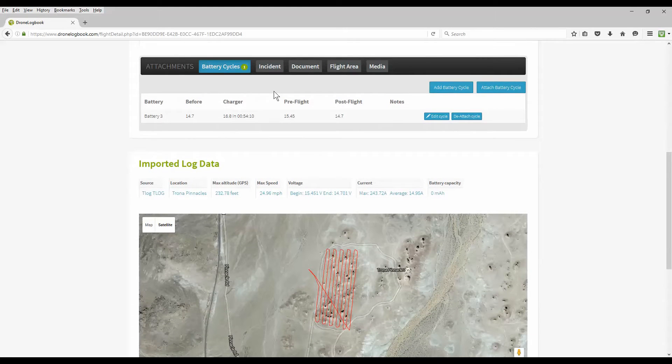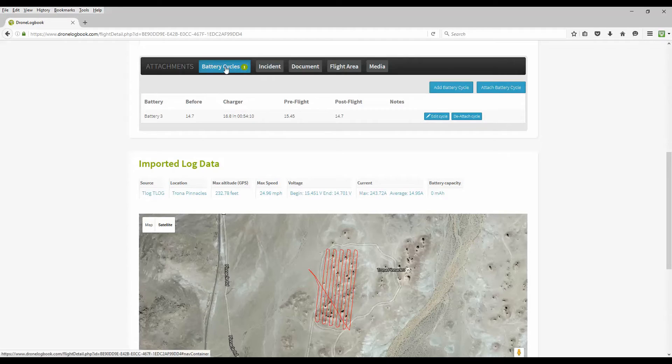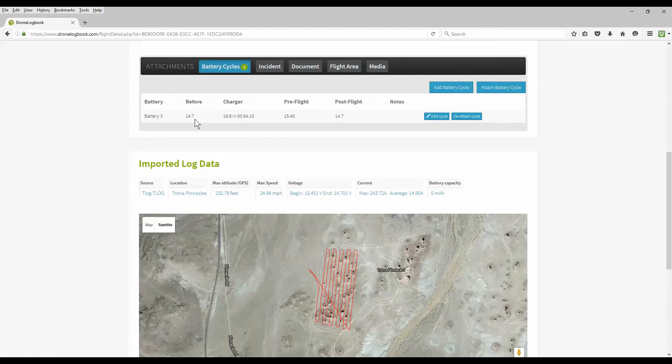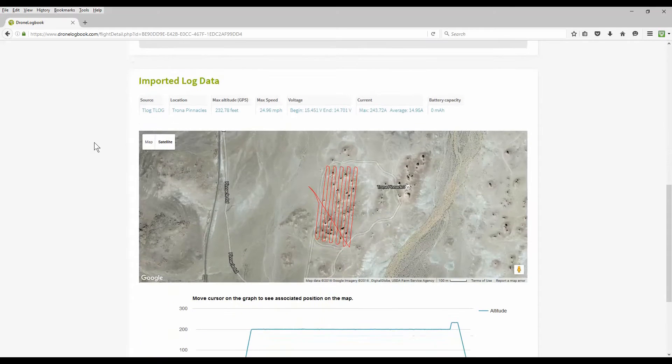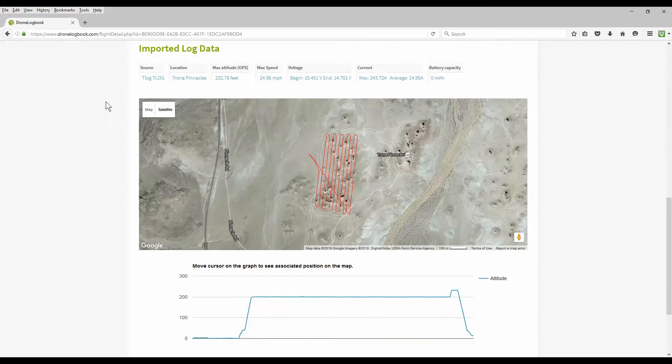Incidents we hope you don't have any but they're required by the FAA to report them and all this information will be reported on your report logs. Here we have a battery cycle that's attached to this flight. It shows the battery, the pre-flight and post-flight voltages, and also the charge voltage at the end and how long it took to charge.